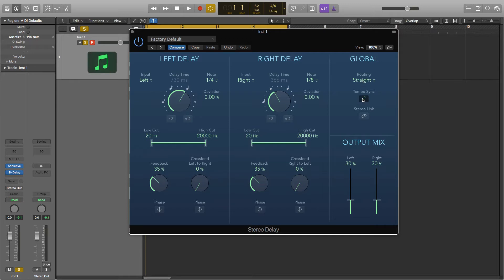And here is tempo sync which matches the delay speed with the tempo of your project so you can select your delay in note length. This is a must 99% of the time but is very useful if you're doing sound design.